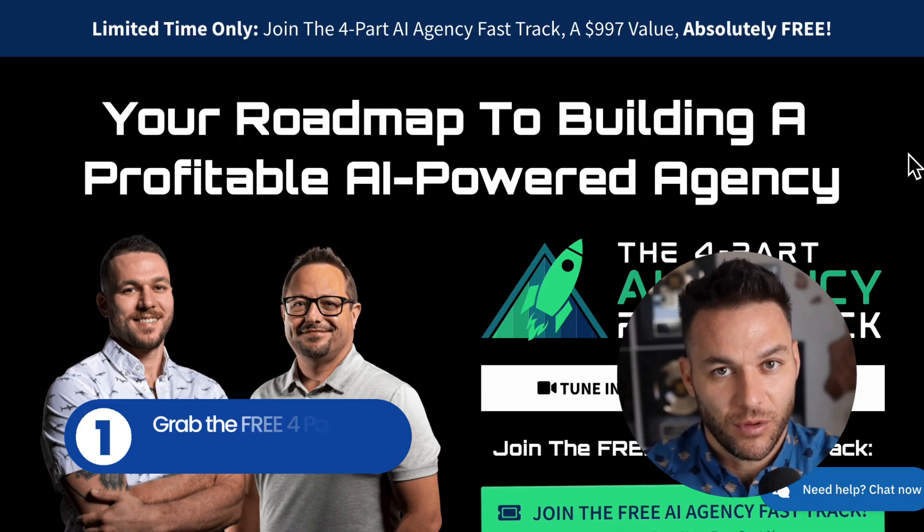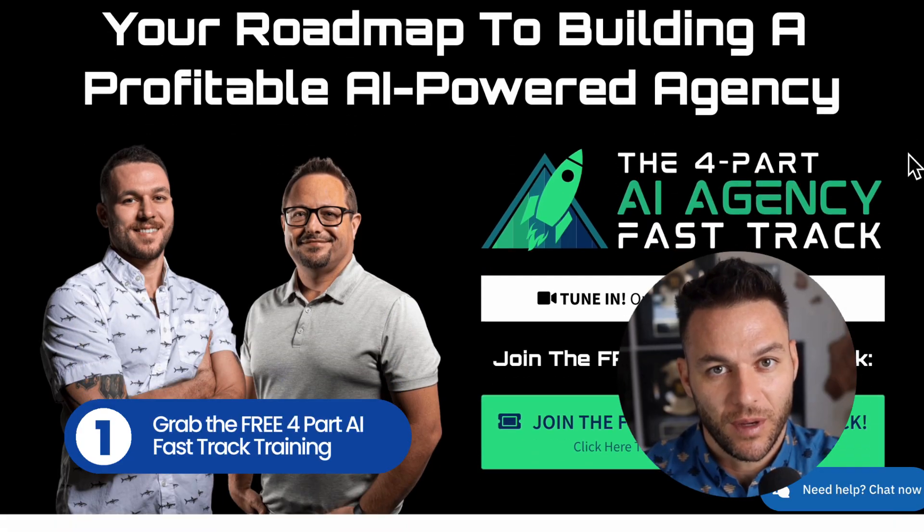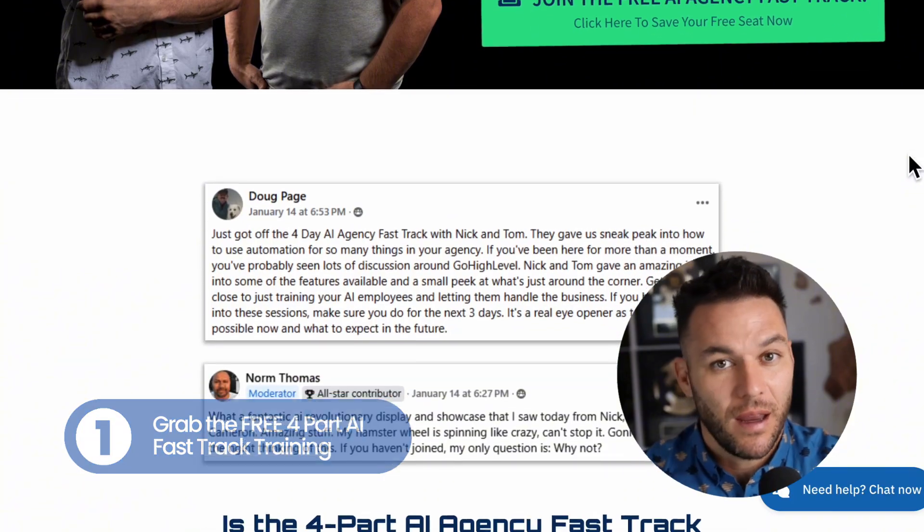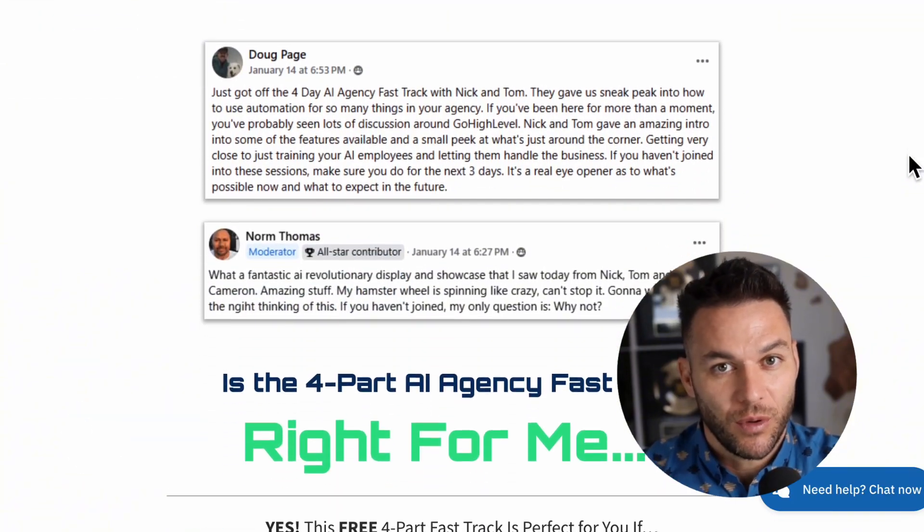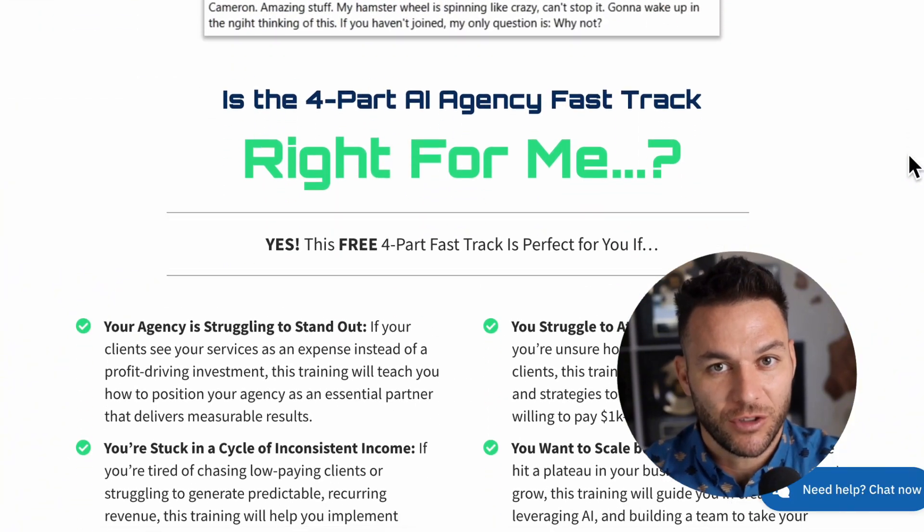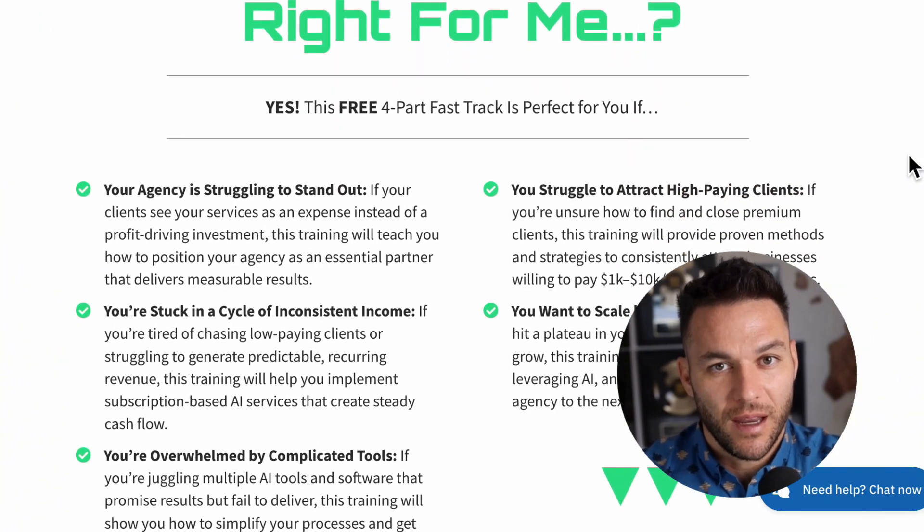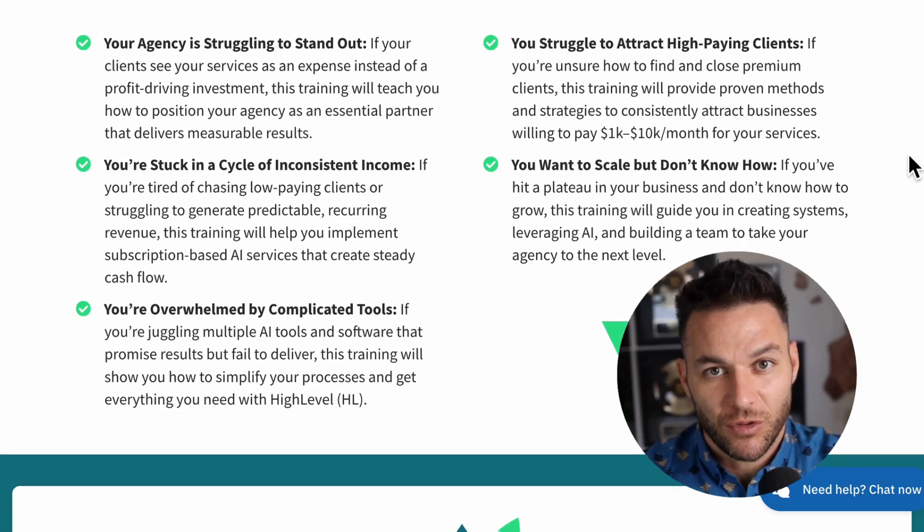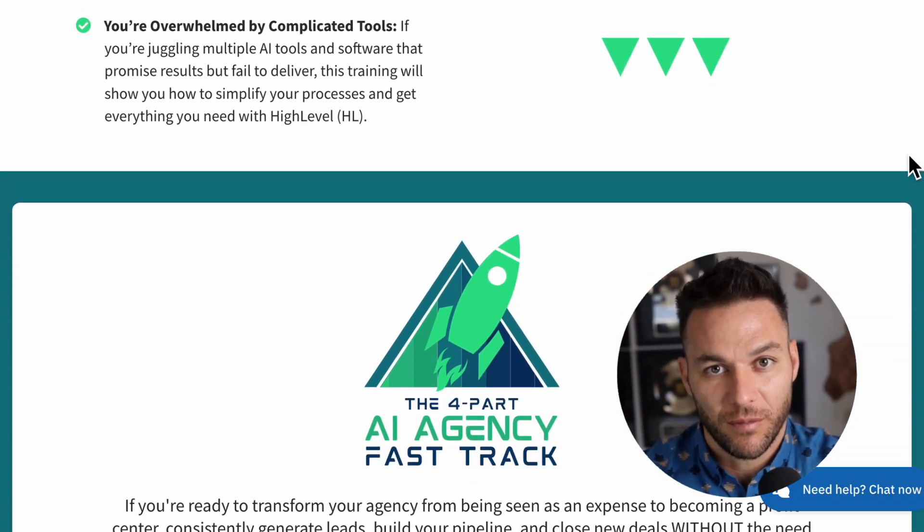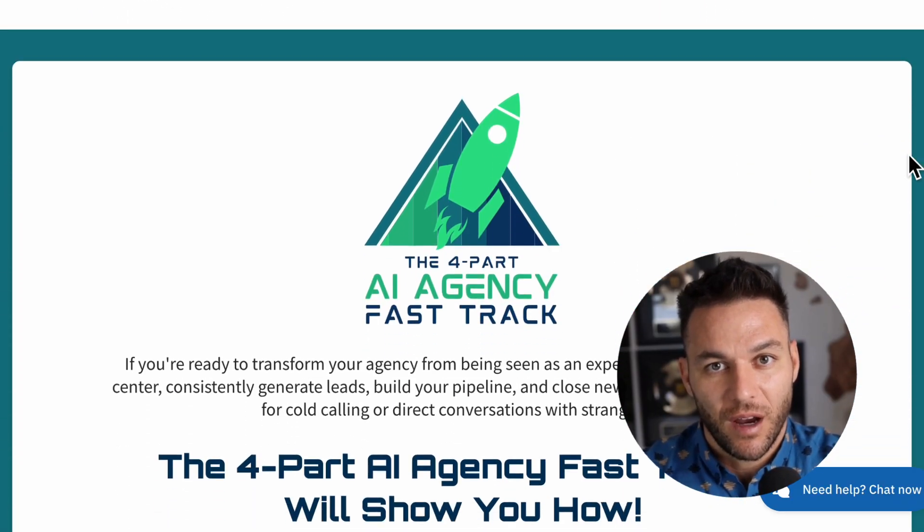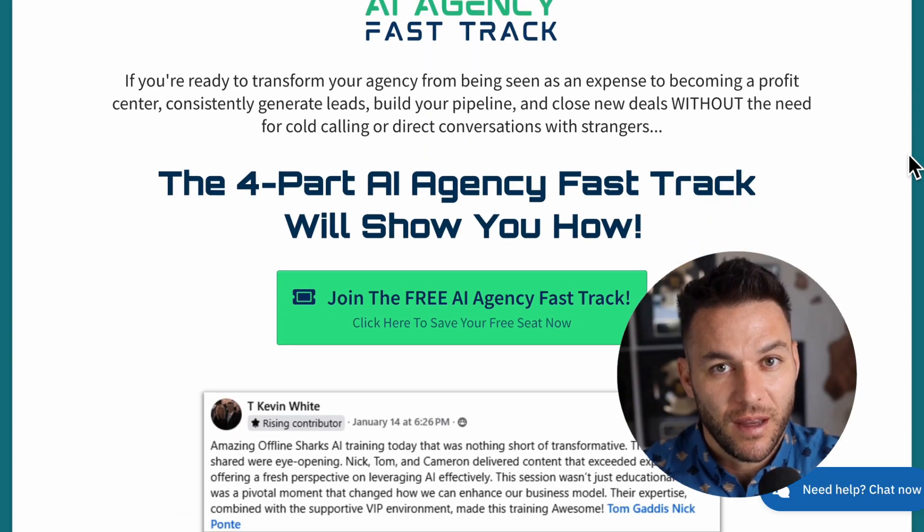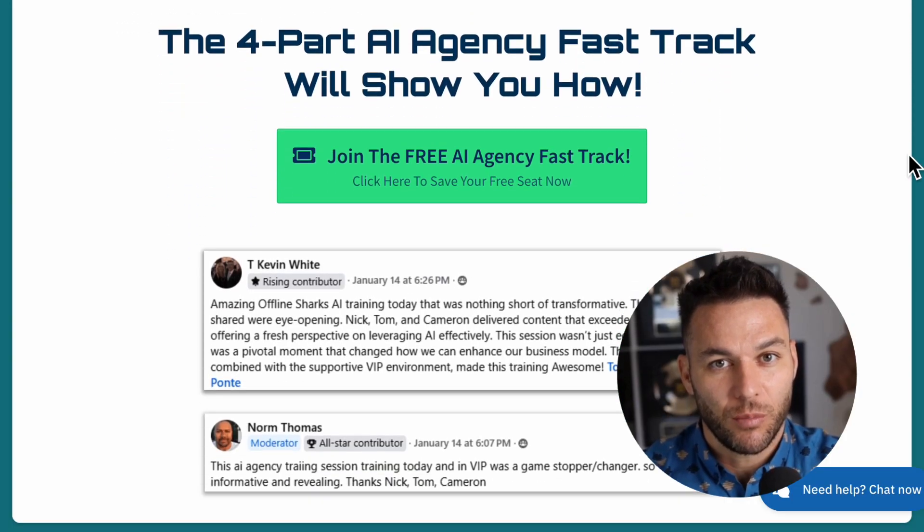All right, here's what I want you to do next. First, if you haven't already, grab my free four-part AI fast track training. I go way deeper on how to land high-paying AI subscription clients, and I'll give you access to a free 30-day trial of the best AI software tool I use to get clients and run my business. The link's in the description below.